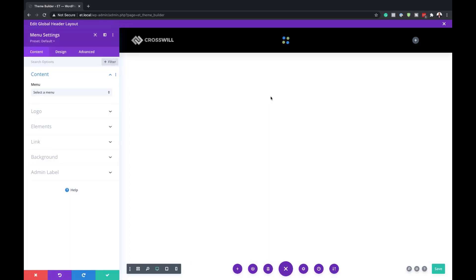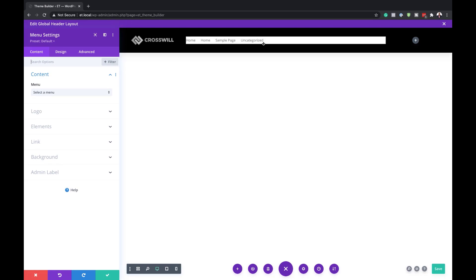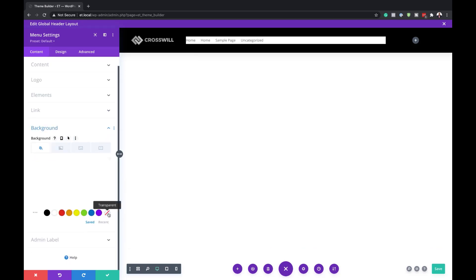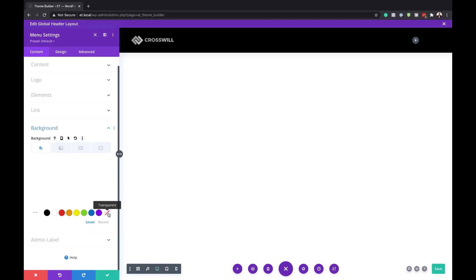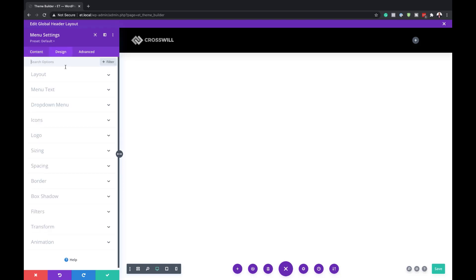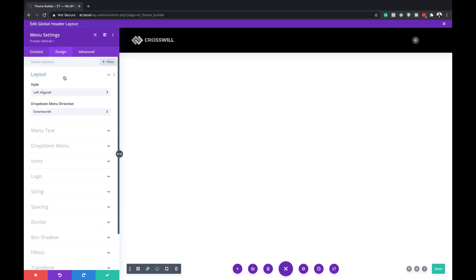I'll select the menu module. At the moment my menu doesn't have a lot of items and I haven't customized it, but in your case you want to make sure you choose your menu from here. As you can see, this menu comes with a background color — we don't want that, so I'll click on Background and change this to transparent. Then come over here to Design Layout.